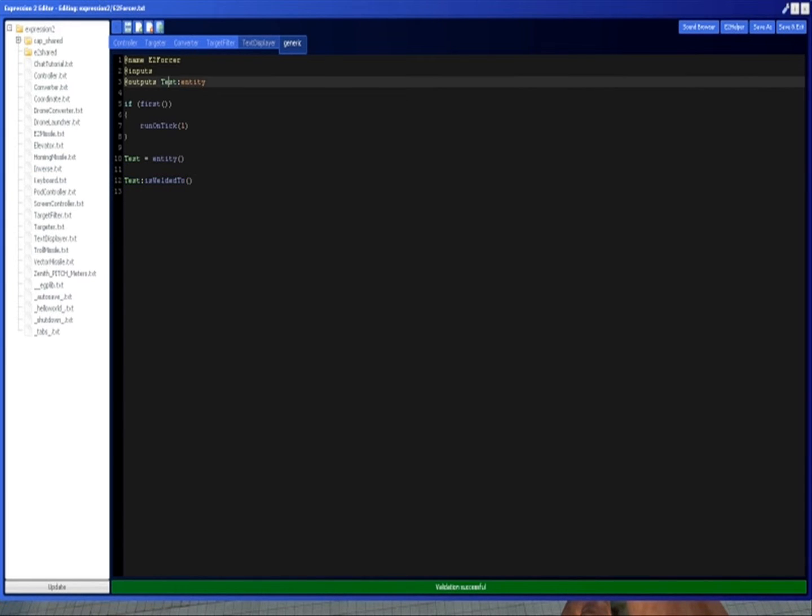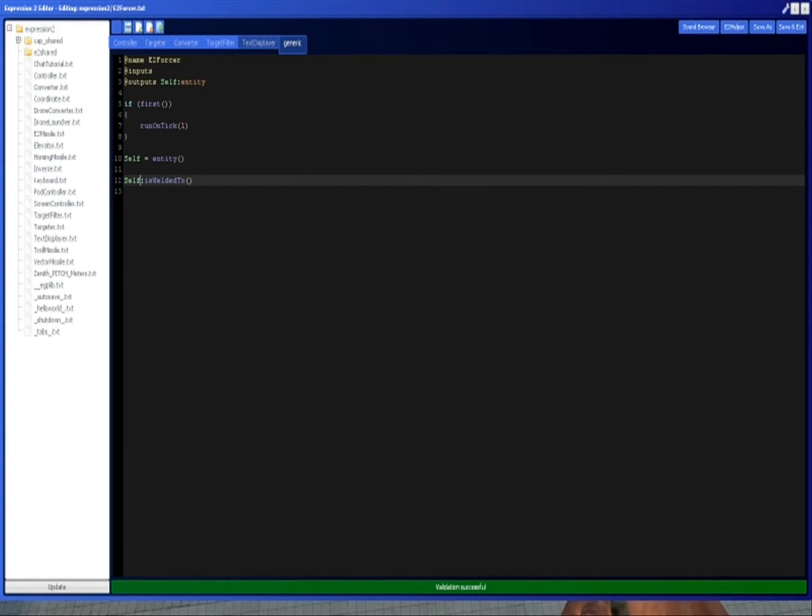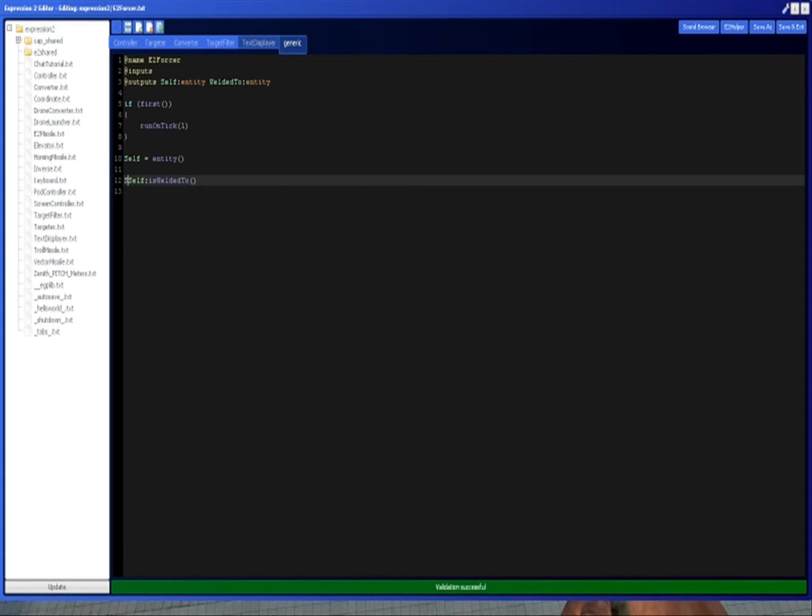Or maybe I'll name this self to be more clear. Self equal entity, and this one is the thing we're welded to, weldedToEntity. Also, remember to specify entity, otherwise it will give you an error.